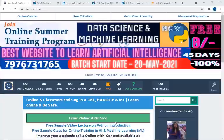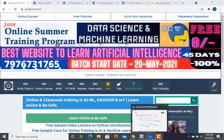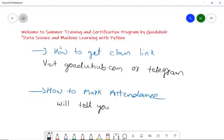Hello everyone, this is Sharda from GoEduHub Technologies and I would like to welcome you all for this summer training program that we have started — Data Science and Machine Learning with Python. Today I am making this video to answer certain questions that lots of students are asking, like how to get the class link, how to mark attendance. I am going to explain all these things in this video.